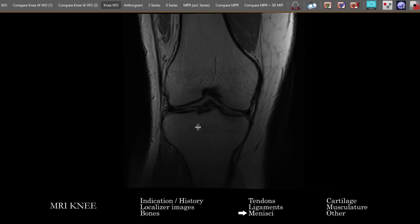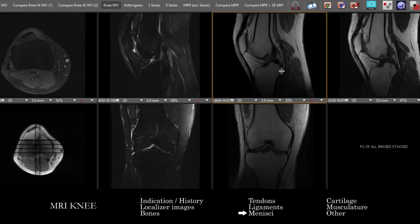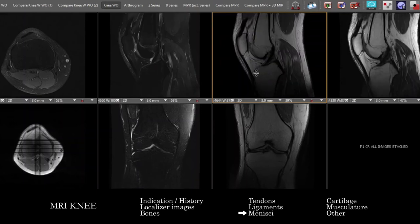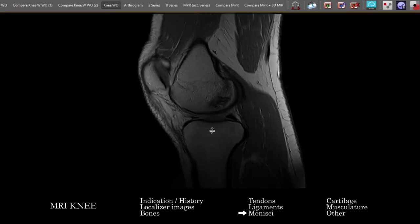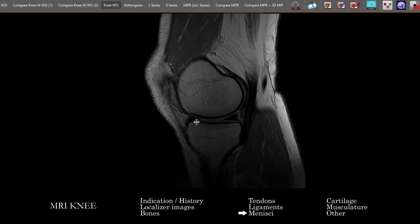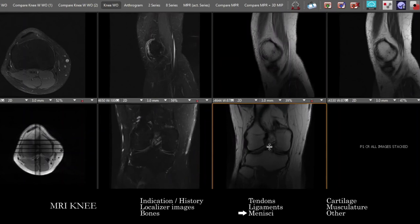We're looking for thickness, relative position, and particular signs like the double PCL sign if there's concern for a displaced, flipped, or extruded meniscus. We're also looking for any abnormal signal, and whether the abnormal signal extends to the articular surface — correlating on more than one sequence. These are the key questions you want to be asking when looking at the menisci.